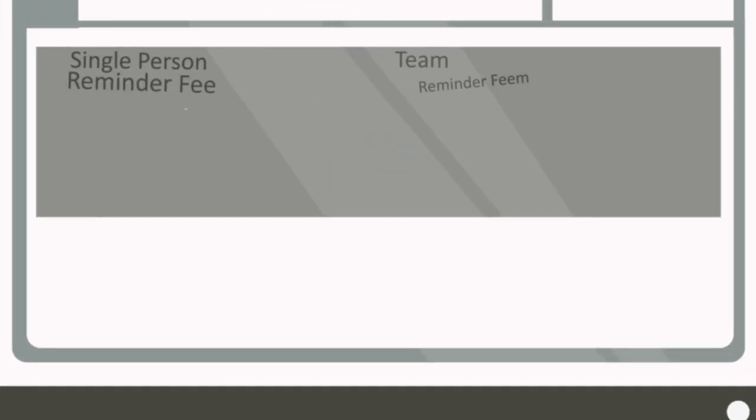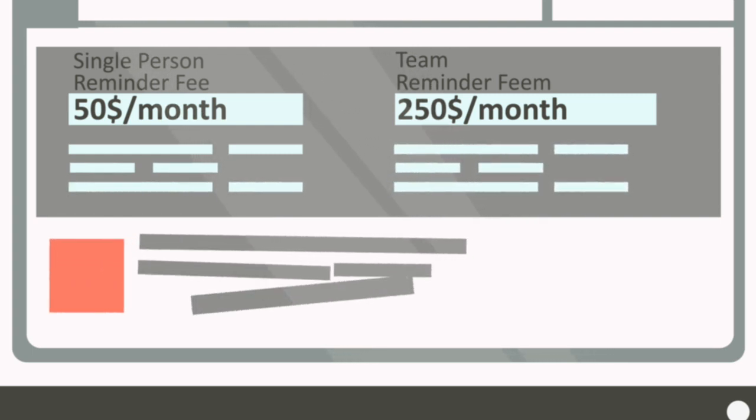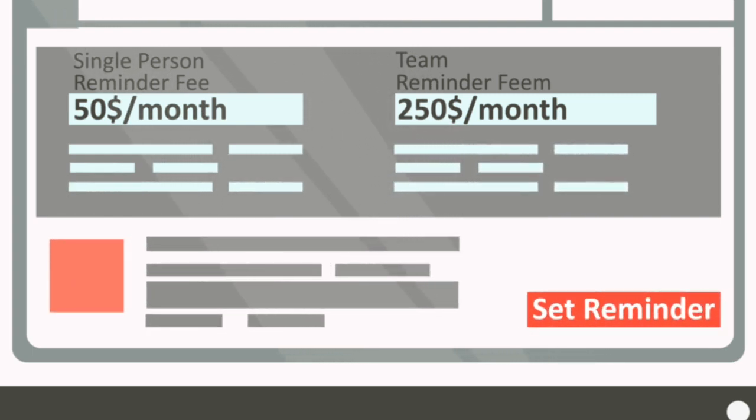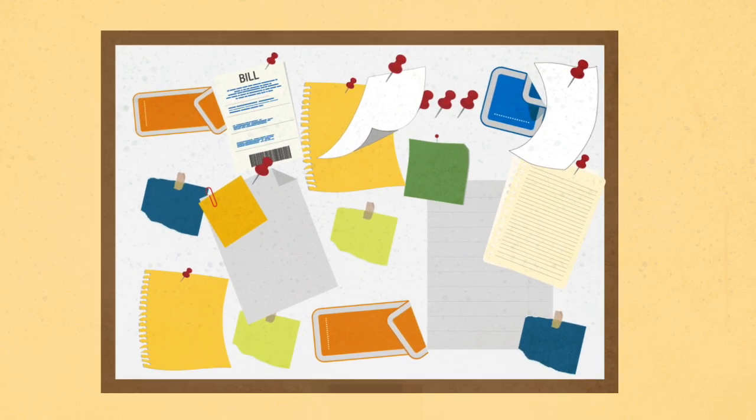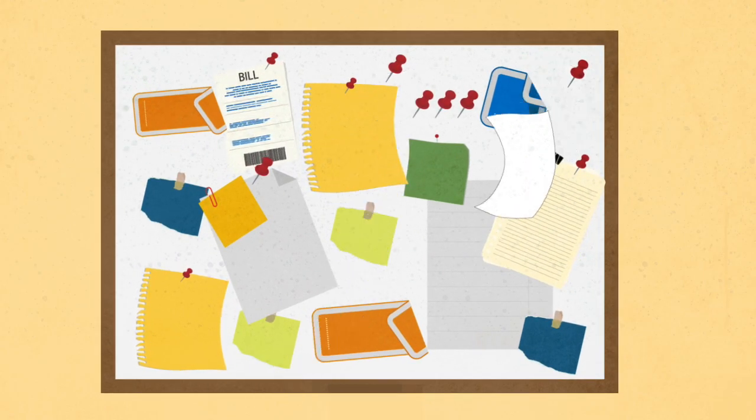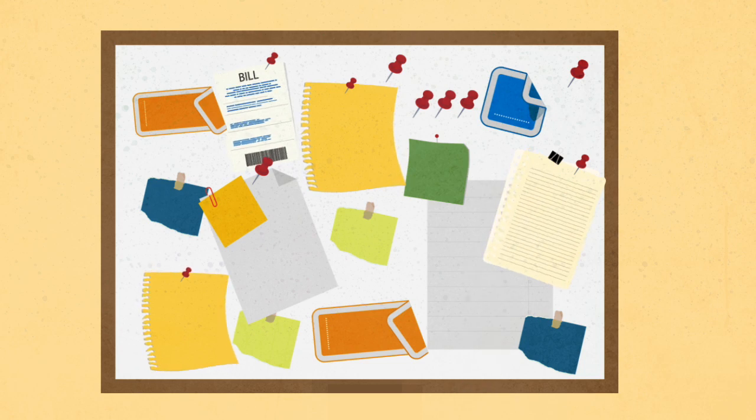She spent hundreds of dollars last year on reminder-based services for both her team and professional matters. However, this just overcomplicated things.